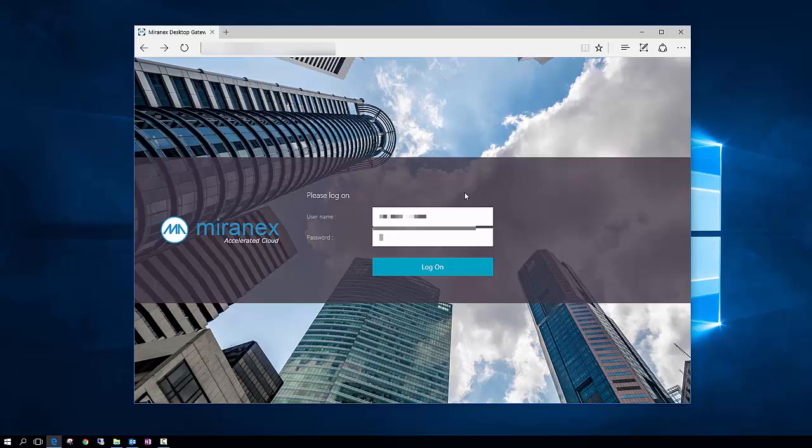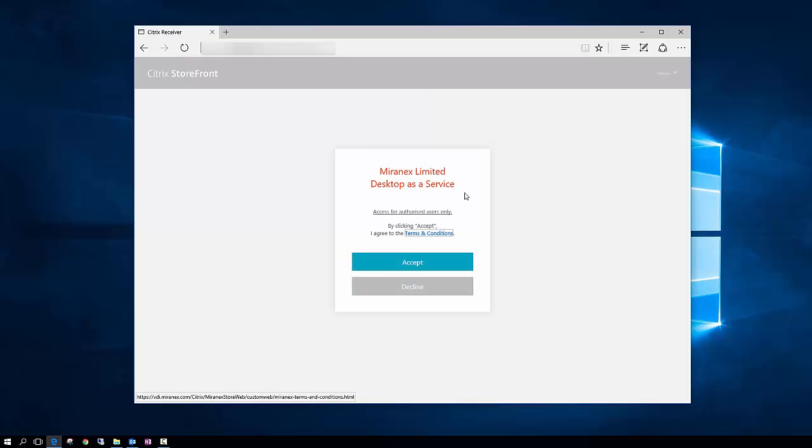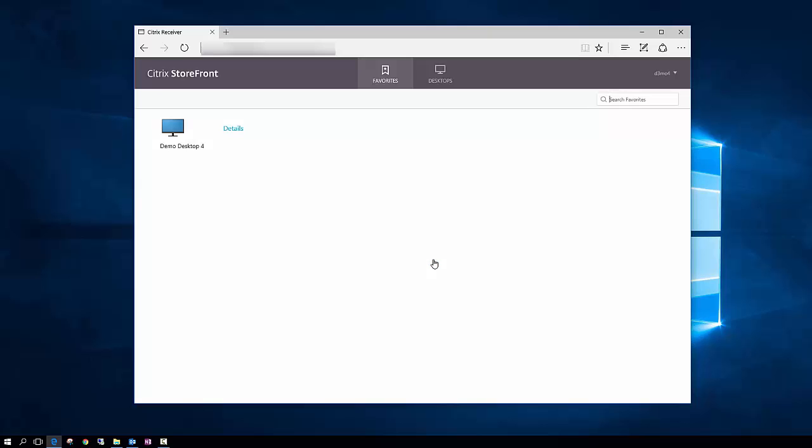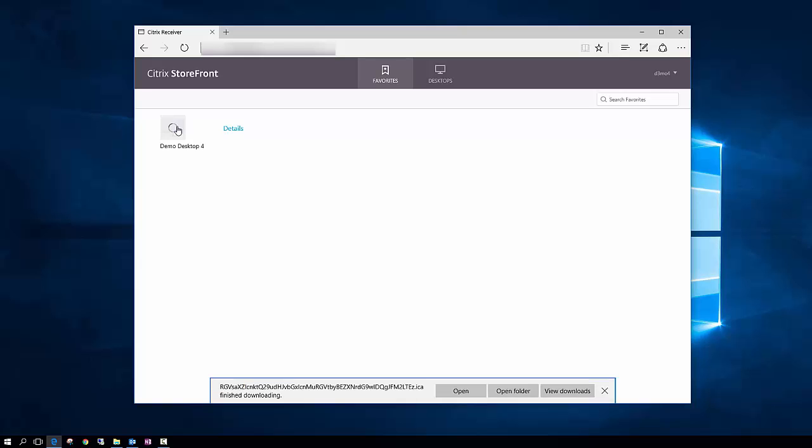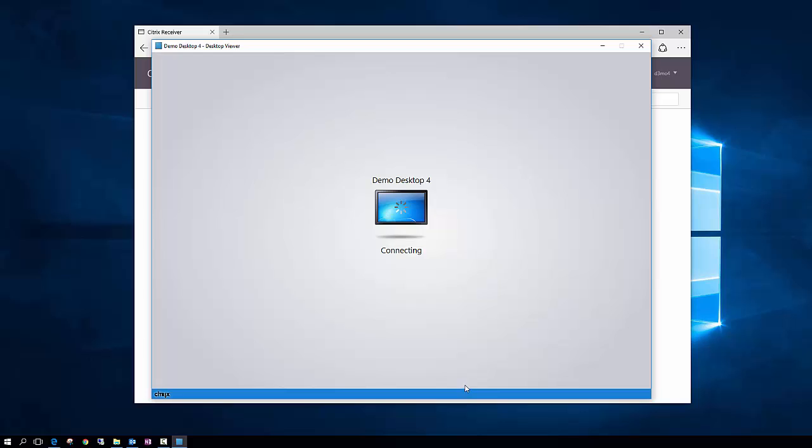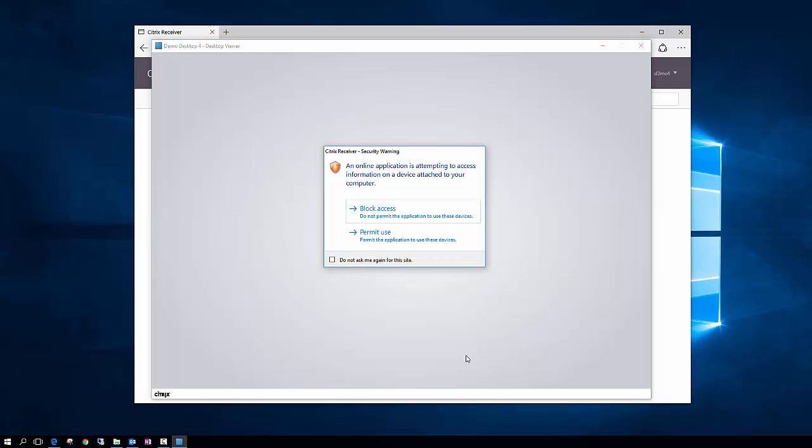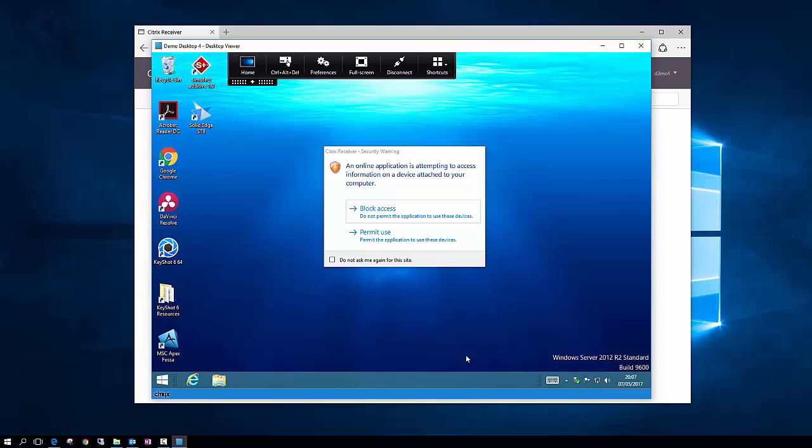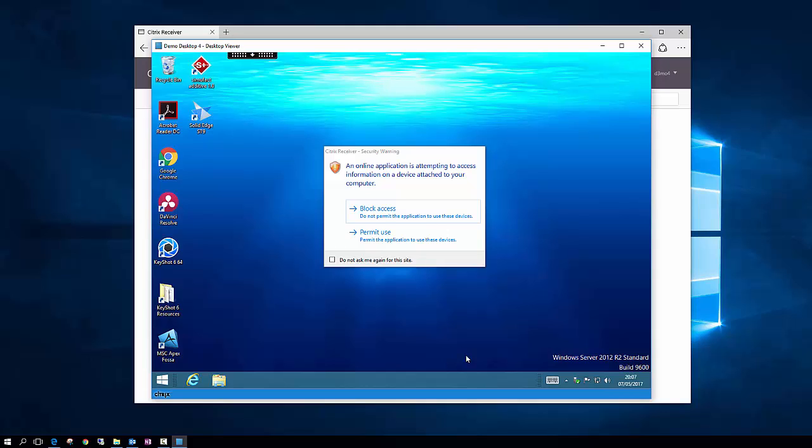We use Citrix Receiver, Citrix Zen Server, so this will open up a new window. Accept the terms and conditions and select the desktop we wish to access. Here opens a new window and this will present us with our remote desktop. We accept the permit use here. This will allow access to your local laptop or device to enable sharing of files if required. So we click permit use here.